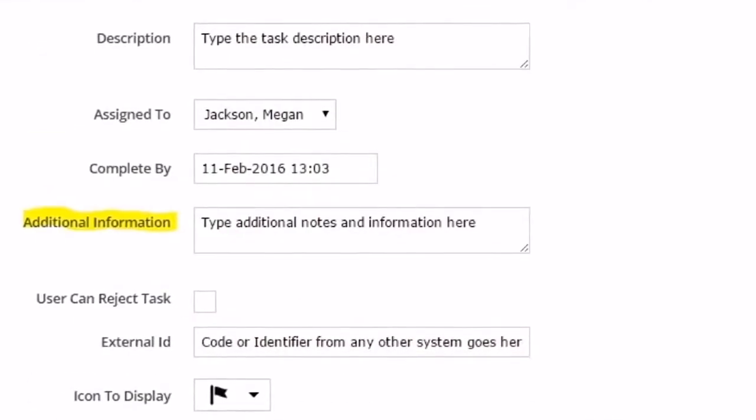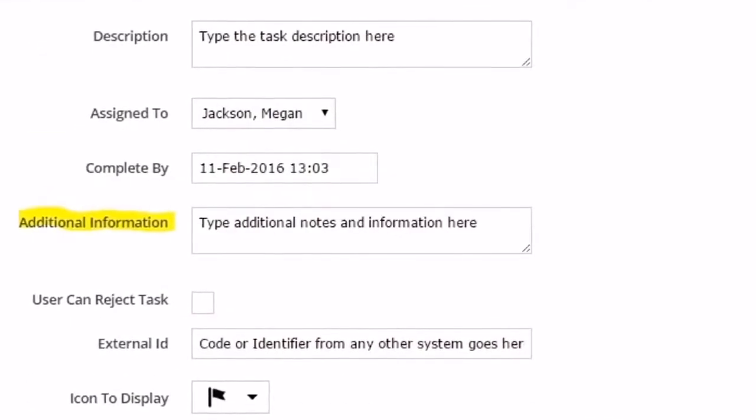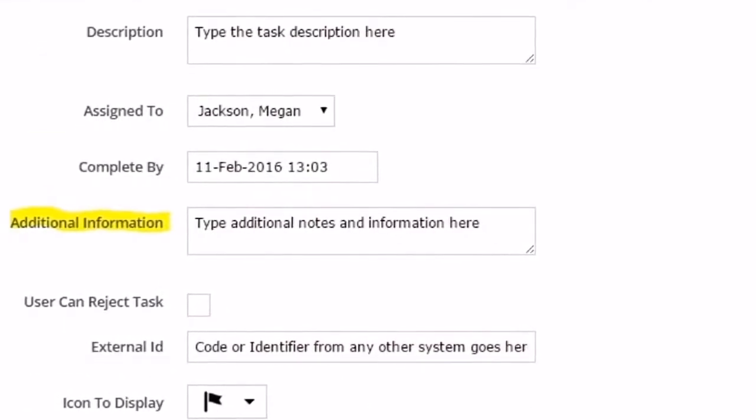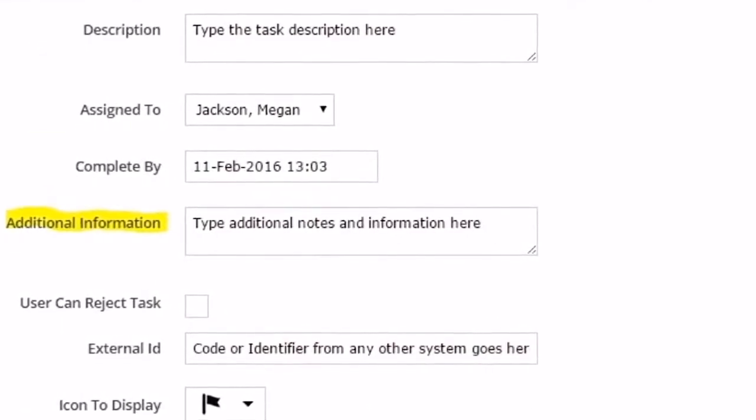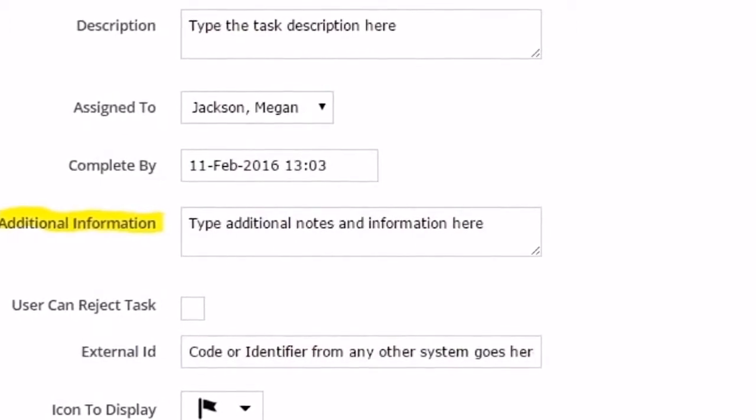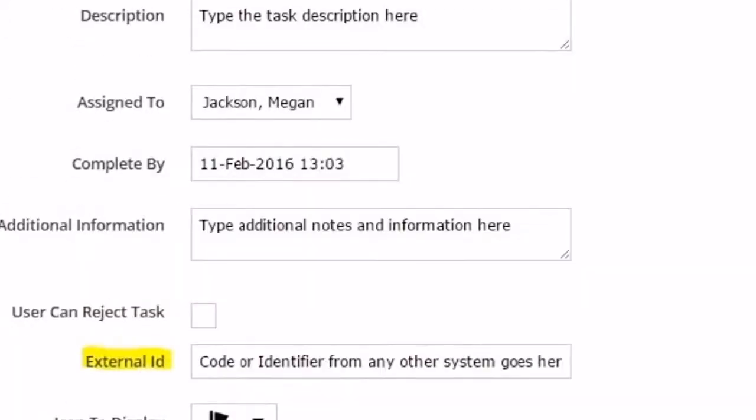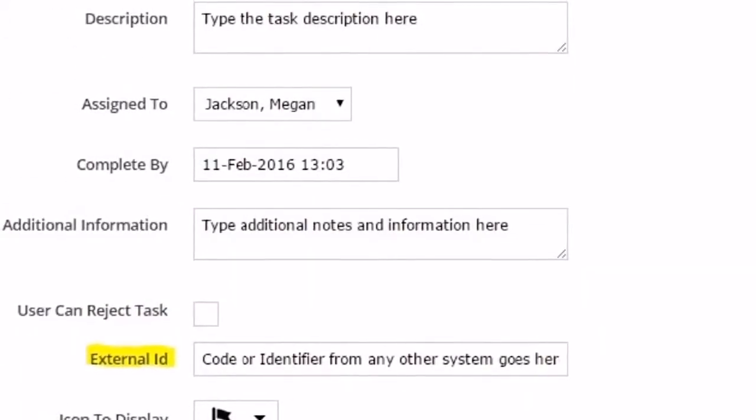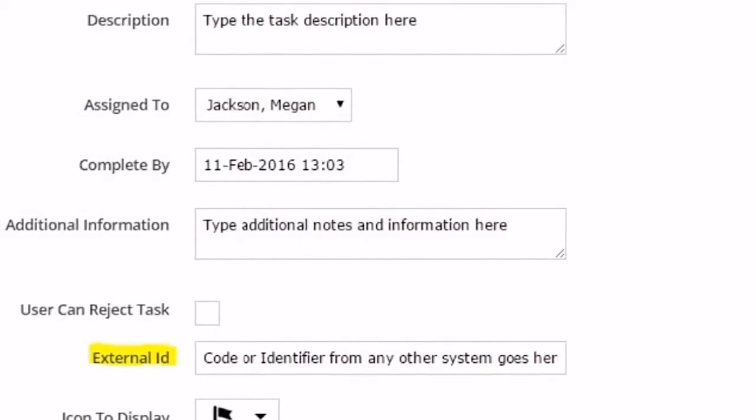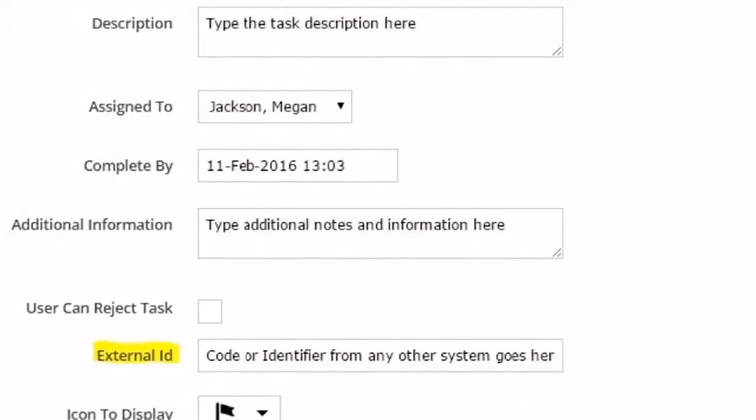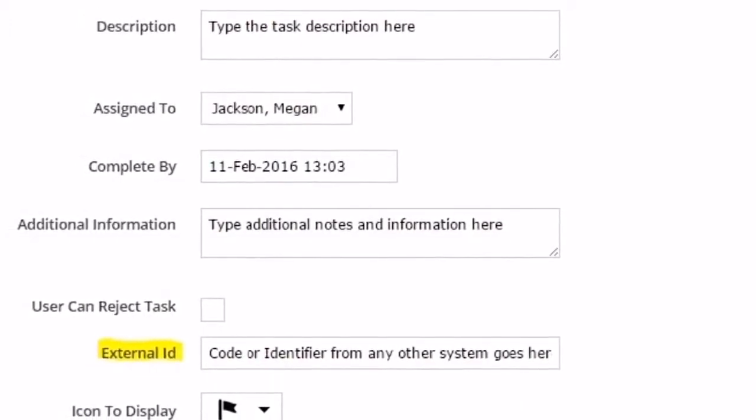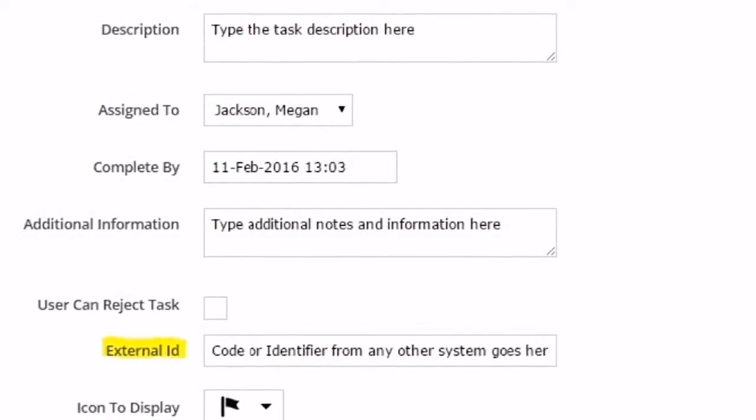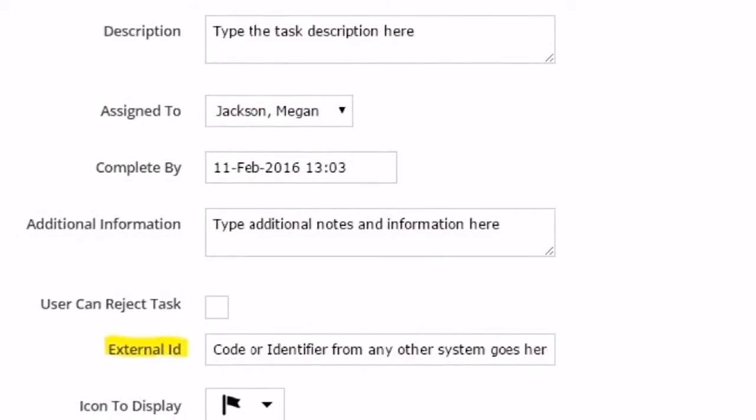Use the Additional Information field to enter notes and other useful information the mobile user should know. The External ID field allows you to enter a code or identifier from any other system you are using. This way, you have a link to systems like CRM.